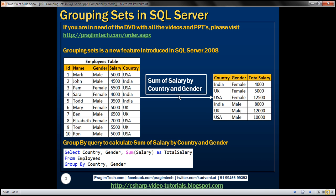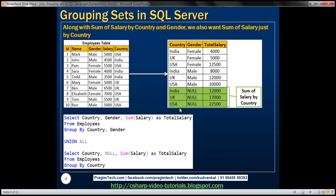Along with this, we also want the sum of salaries grouped just by country. Looking at the three rows with green background color, for Indian employees we are paying $12,000. For India female employees it's $4,000, for India male employees $8,000. Adding those two rows together, 4 plus 8 is $12,000.